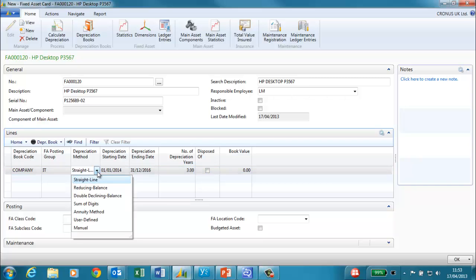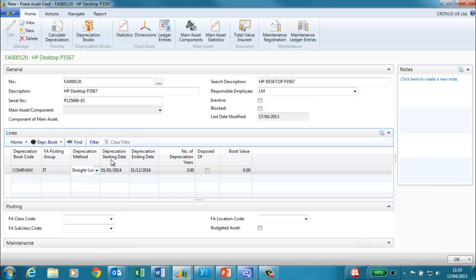I have chosen the depreciation method straight line. There are several options for depreciation method including one where you can define your own percentage depreciation for each period whether that be the month, quarter, year or accounting period. We will use straight line method for our fixed asset which will depreciate by the same amount each year. I have entered the depreciation start date and end date which gives me a depreciation years of three.